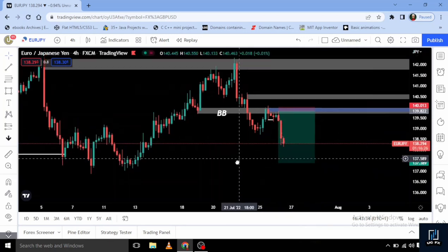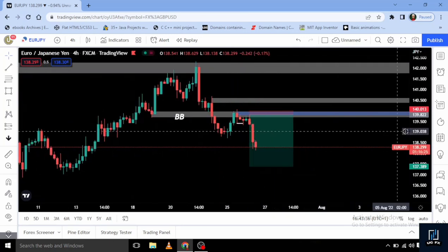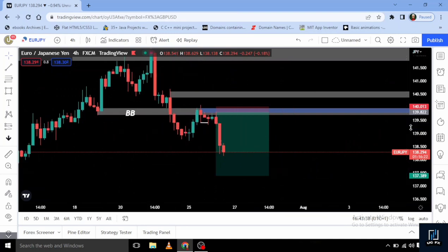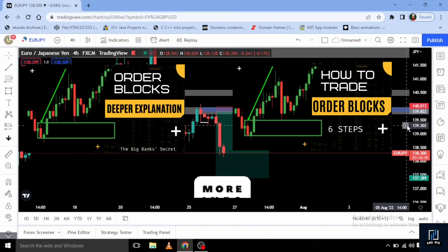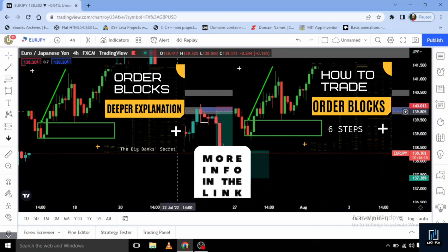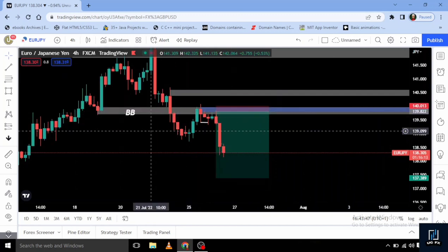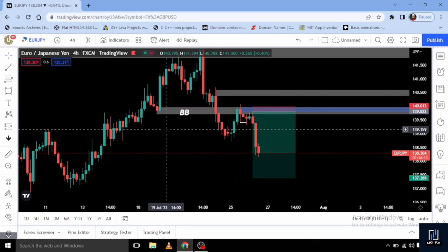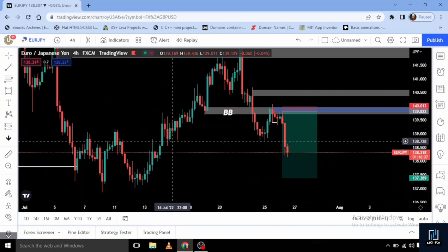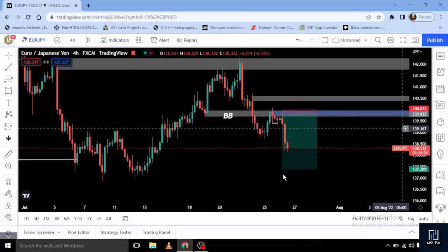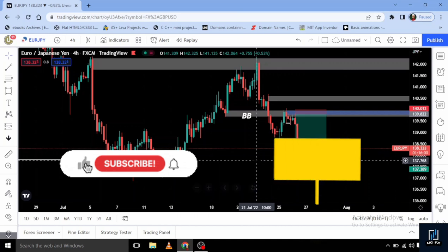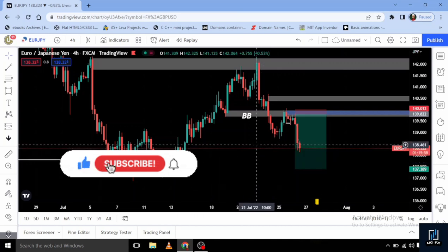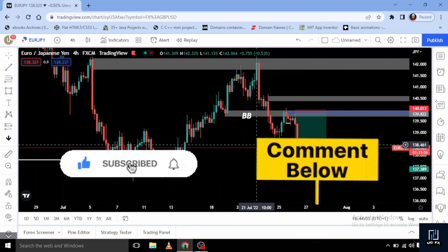If you want to understand more about lower timeframe confirmation entries, do check my video on order blocks and how to trade them — you'll understand more on how to get those sniper entries. See you on the next video. That's all I have for breaker blocks. Make sure to like, subscribe, and drop in the comment section any topics you'd like us to make videos on. Thank you, see you on the next video.